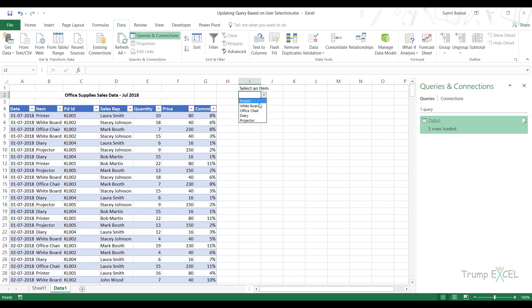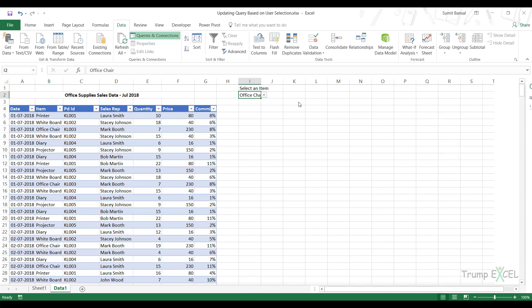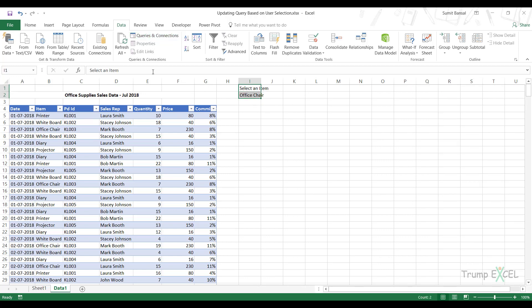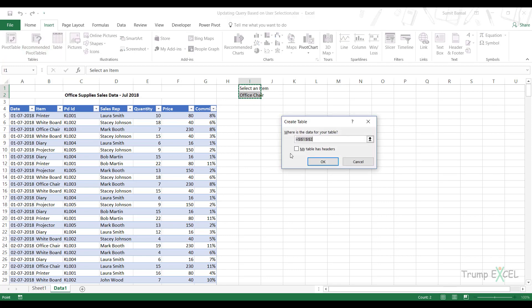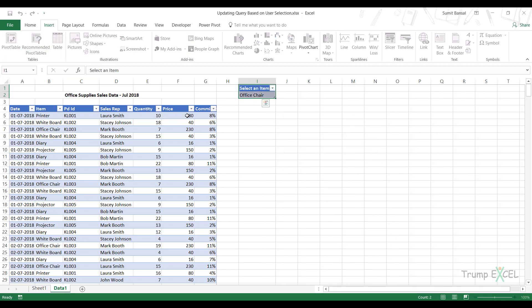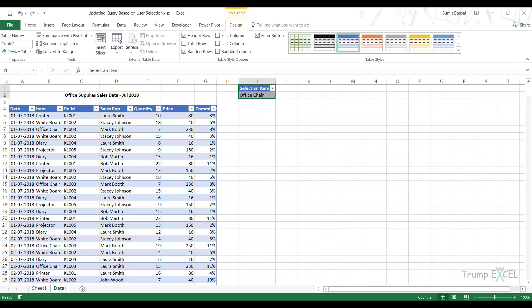Now I can select anything in here. I can select an office chair and I want the data from this dataset for office chair to get extracted here. So the first thing I would do is I would convert this into an Excel table. So I would go to insert table. My table has headers and it's here. Let's call this table select item.